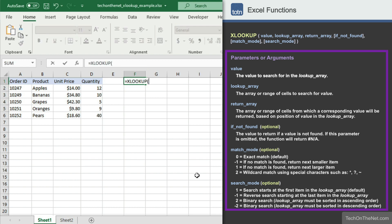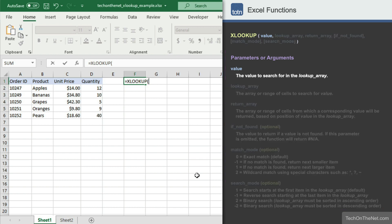As you can see, the XLOOKUP function can take up to six parameters. The first three are required, and the second three are optional. The first parameter we'll enter is the value that we are trying to locate in the table.